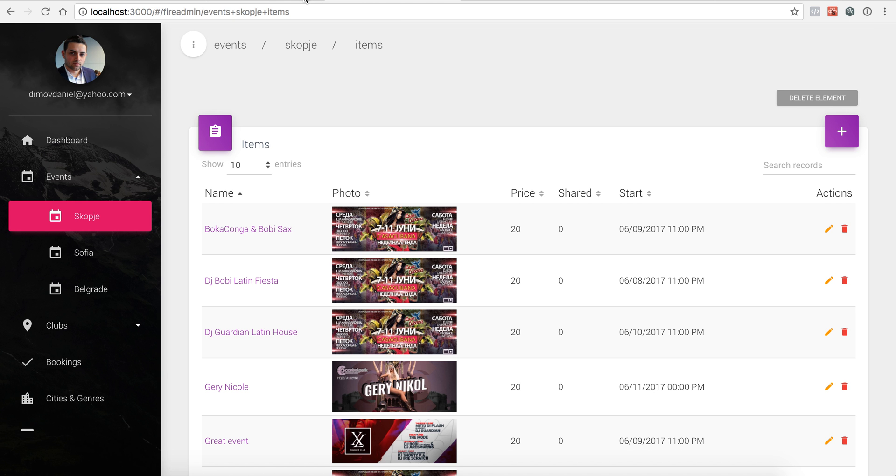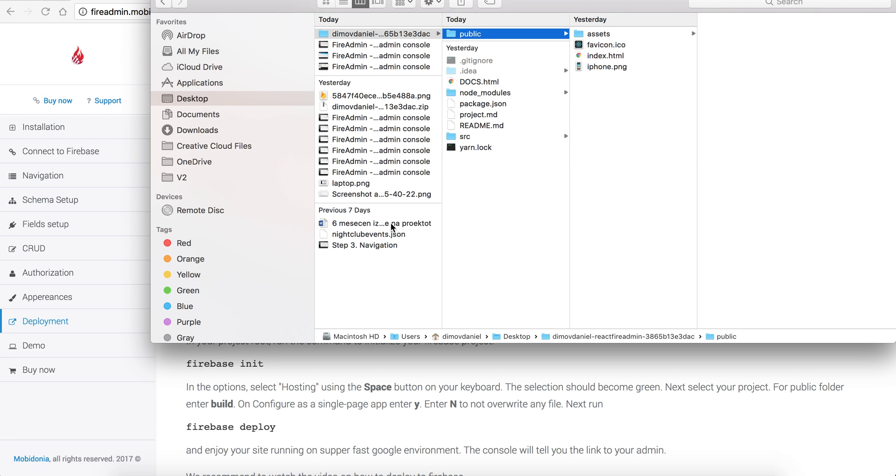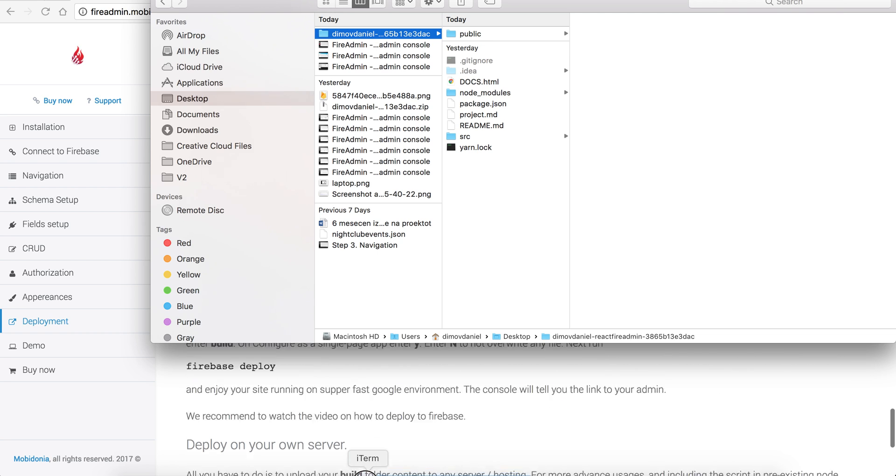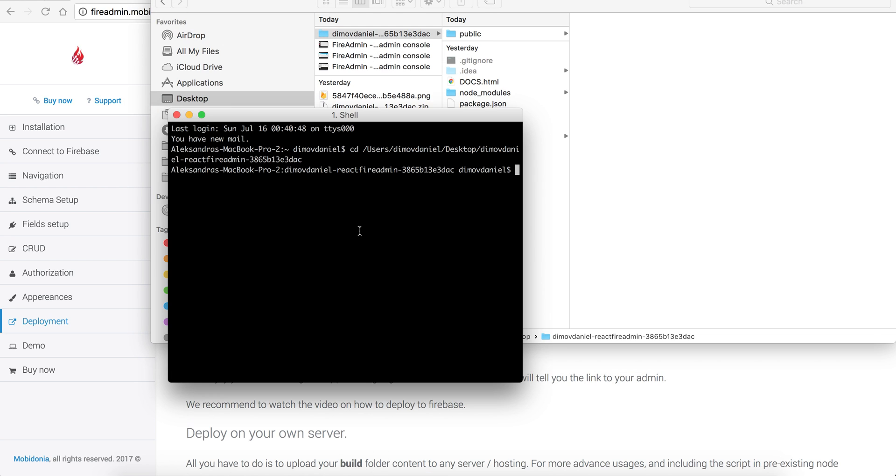What I should do next is follow the documentation, and first I will need to run npm run build. So this is my project at the moment. It has the public and source folder and the node modules, and I will put this in my terminal and run npm run build.